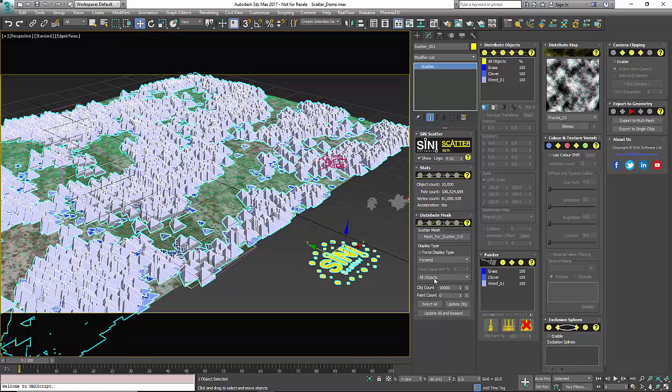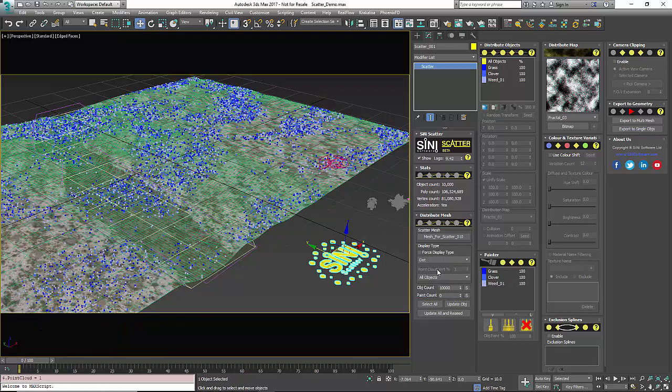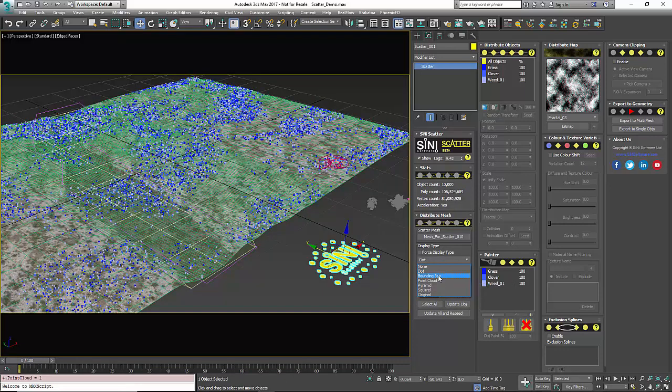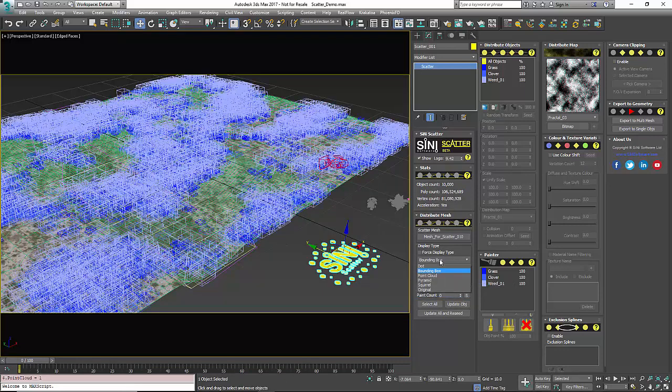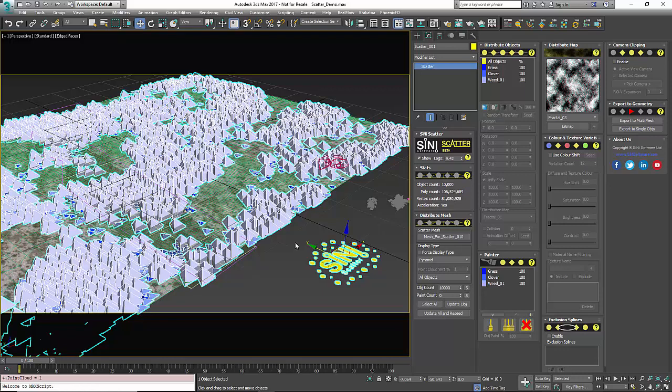Our next window is our distributed mesh window. This is where you pick your surface to scatter on. Next down here is your display types so you can go display as dots or bounding box or whatever you would like. Pyramid mode is going to be your most effective and will give you the quickest feedback.